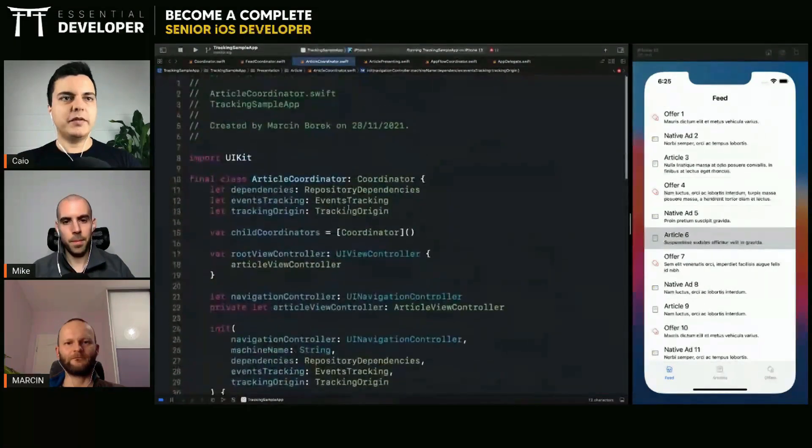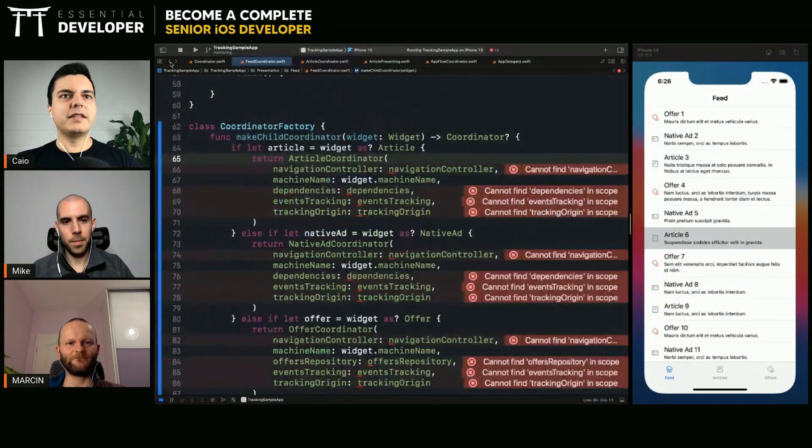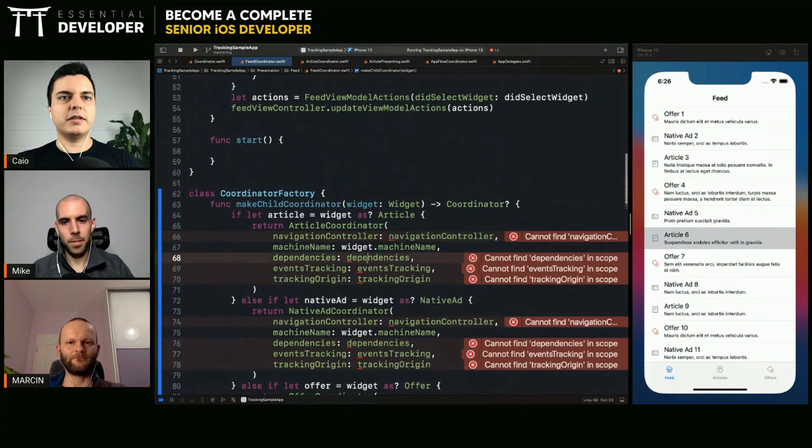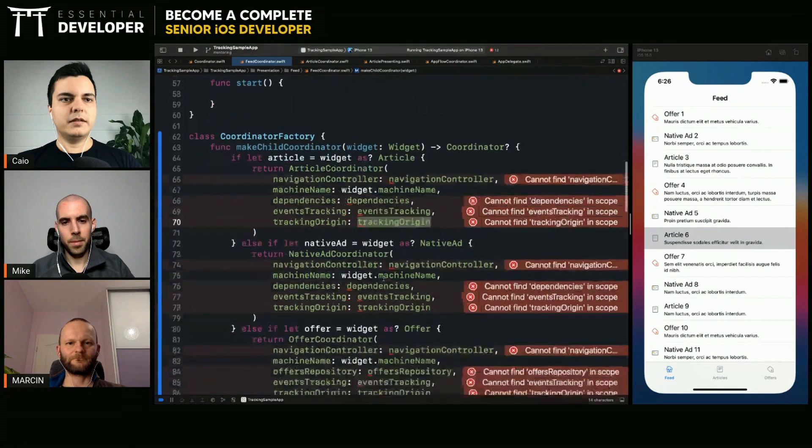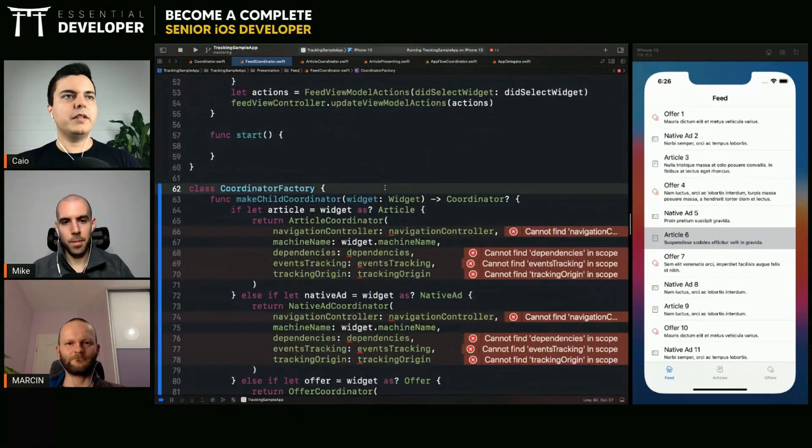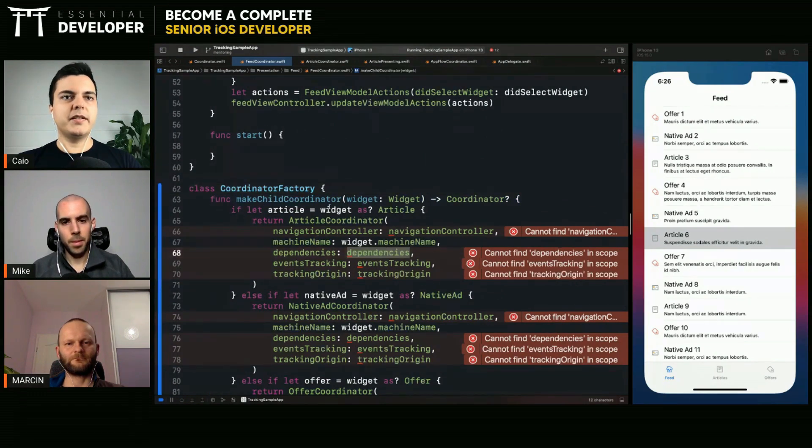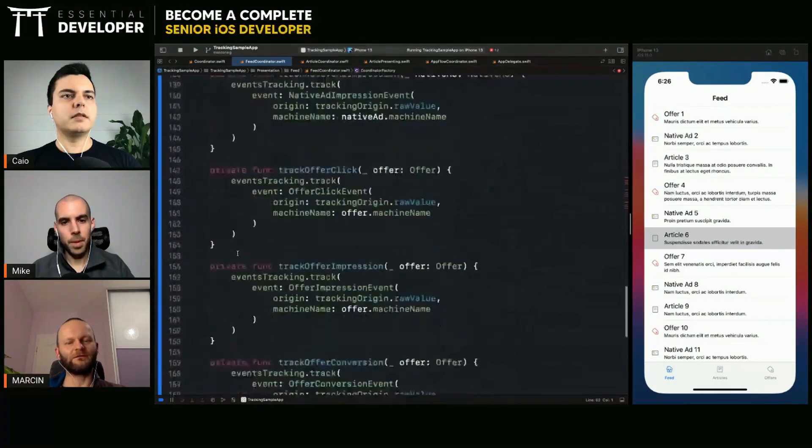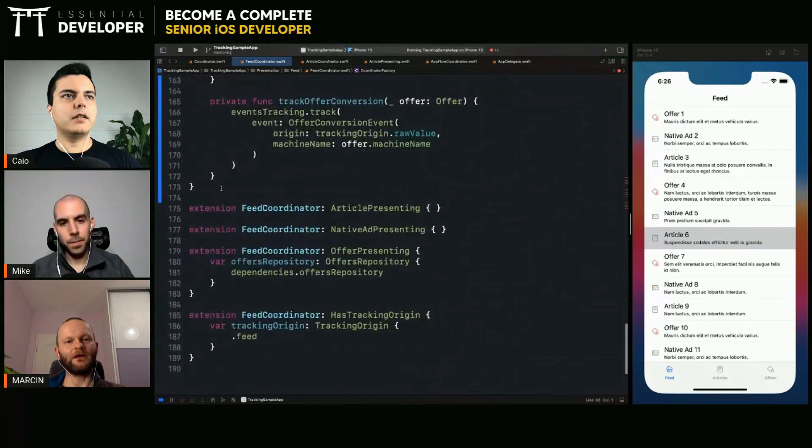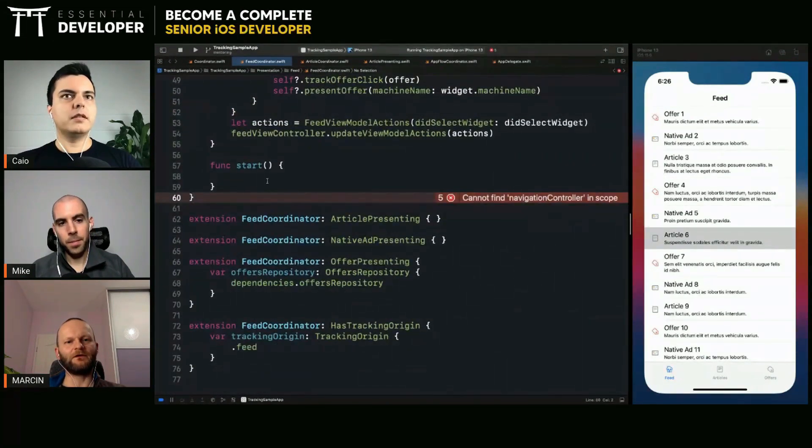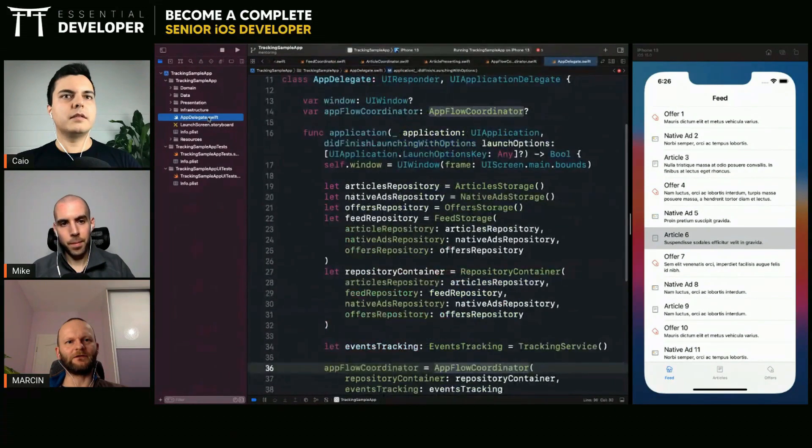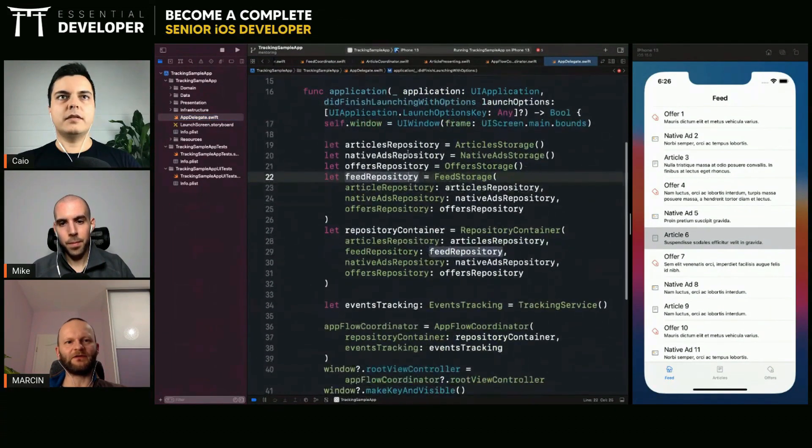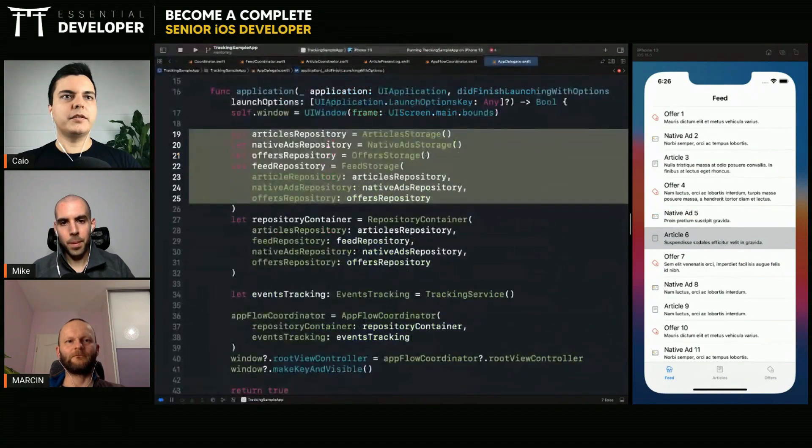But let's do one thing at a time. Because I think this will be a big change here. So, somehow we need a navigation controller, dependencies, event tracking. Where do we instantiate the objects right now? Who creates it? Who creates those dependencies? They are created on, like up. Yeah. Here in app delegate. At the start point.